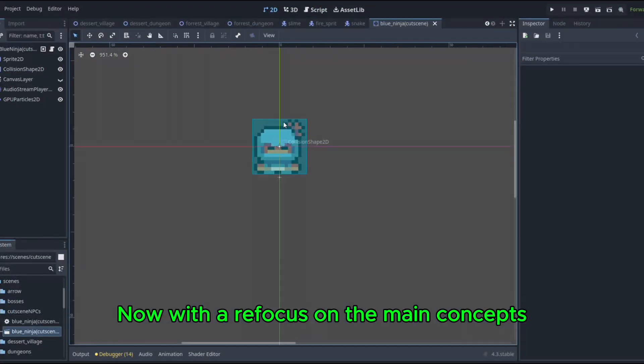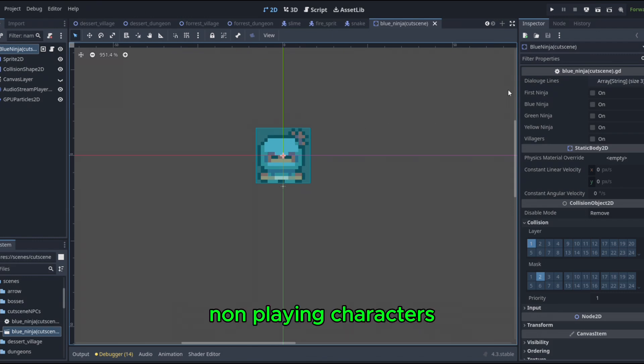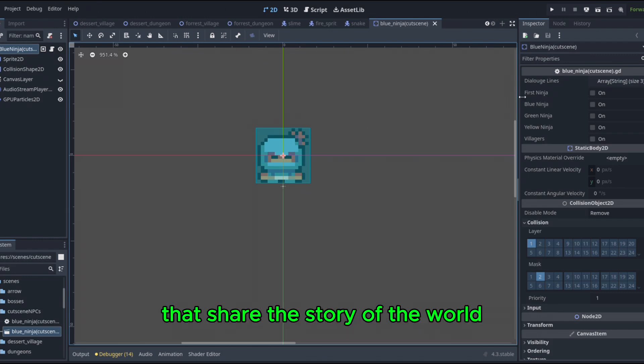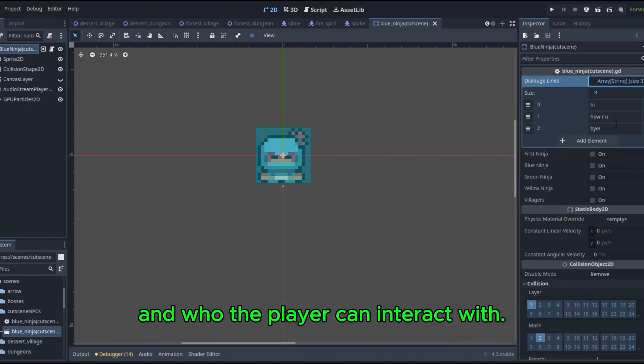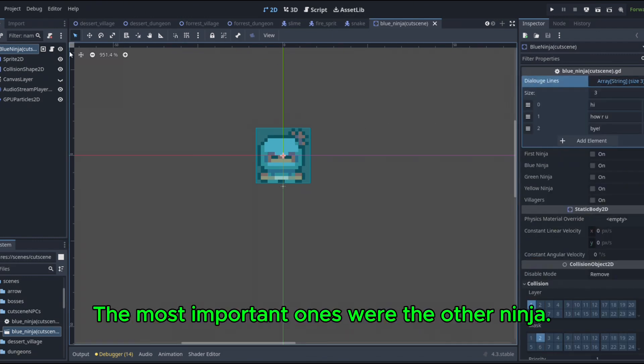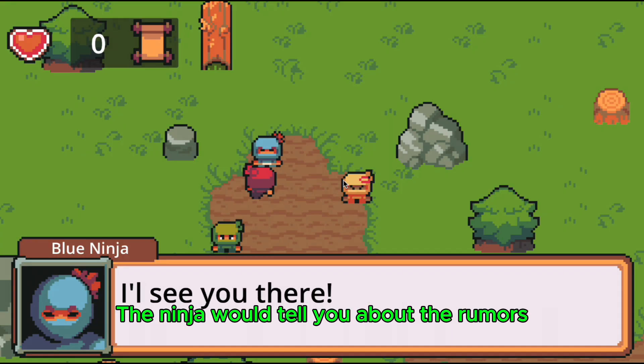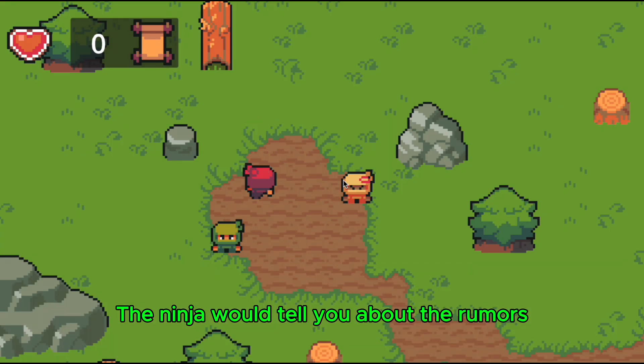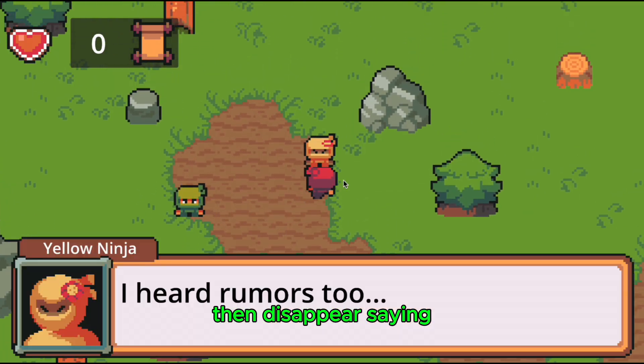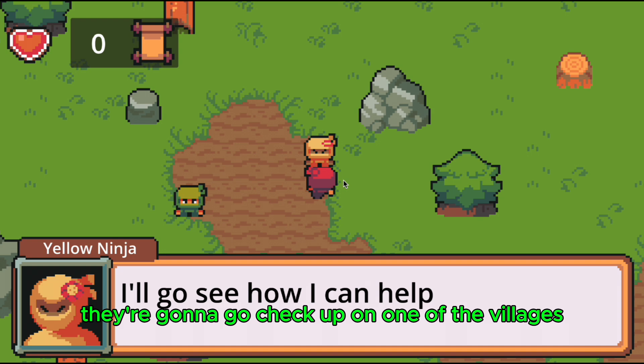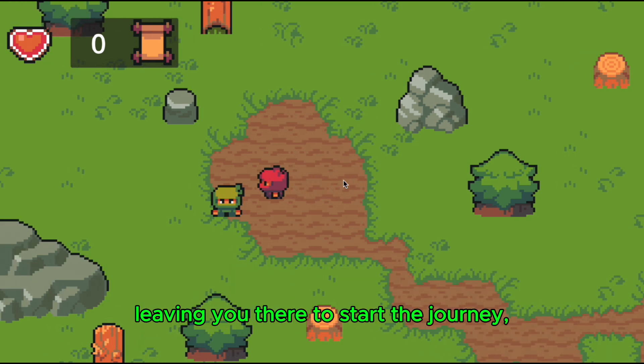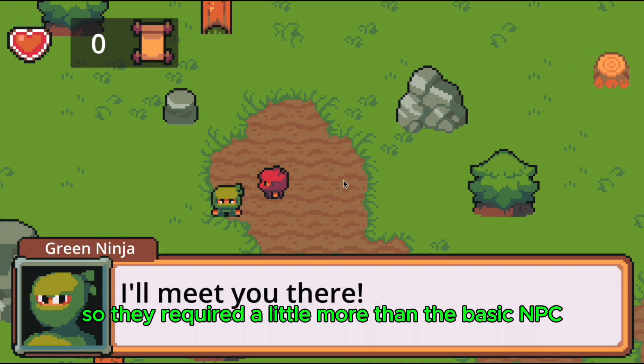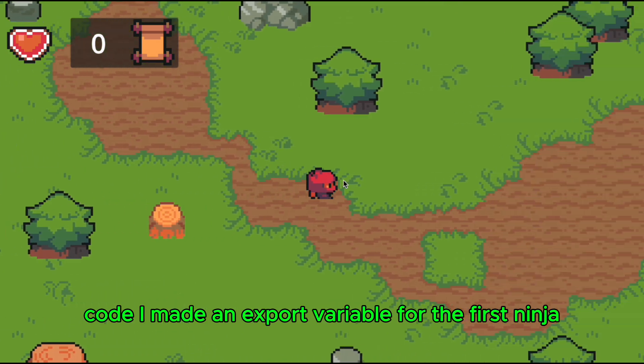Now with a refocus on the main concepts, it was time to make the NPCs, non-playing characters that share the story of the world and who the player can interact with. The most important ones were the other ninja. The ninja would tell you about the rumors that the villagers were having issues, then disappear saying they're going to go check up on one of the villages, leaving you there to start the journey.